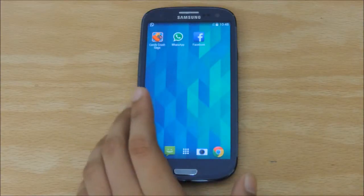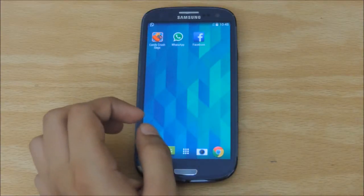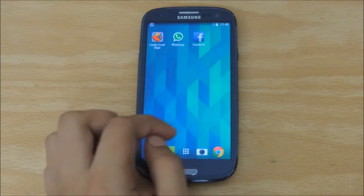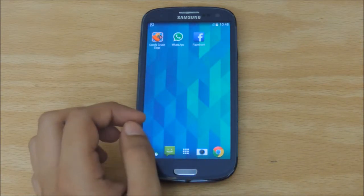Hey guys, this is JCBP11 here, and in this video I'm going to be showing you how to get the Knockcode feature on your smartphone.